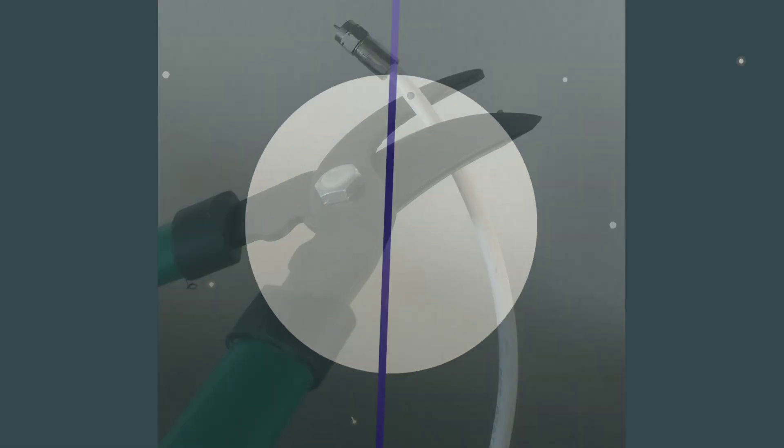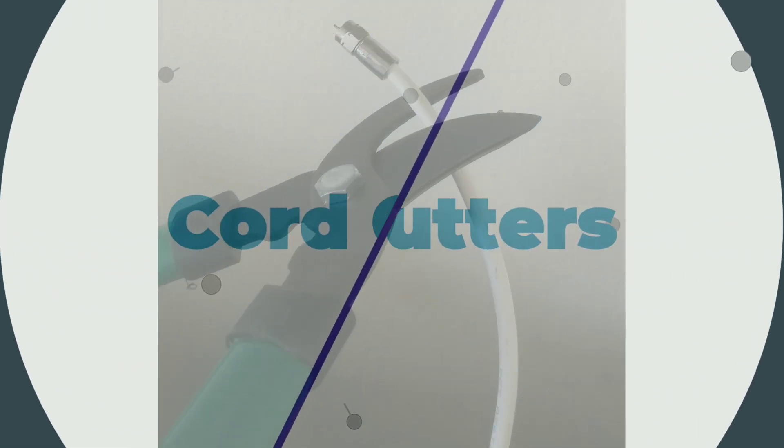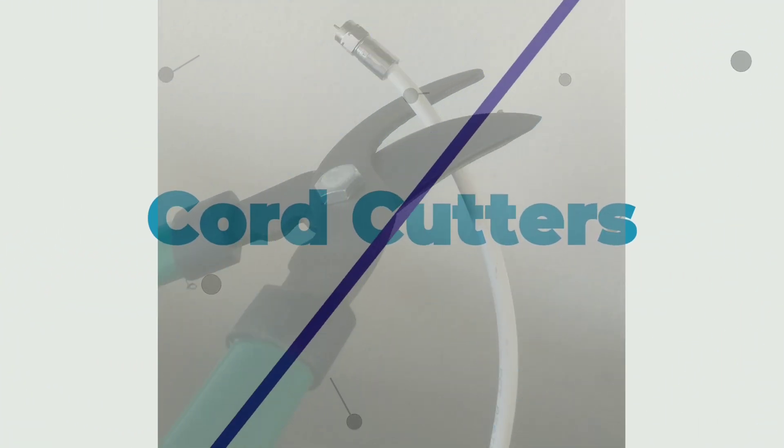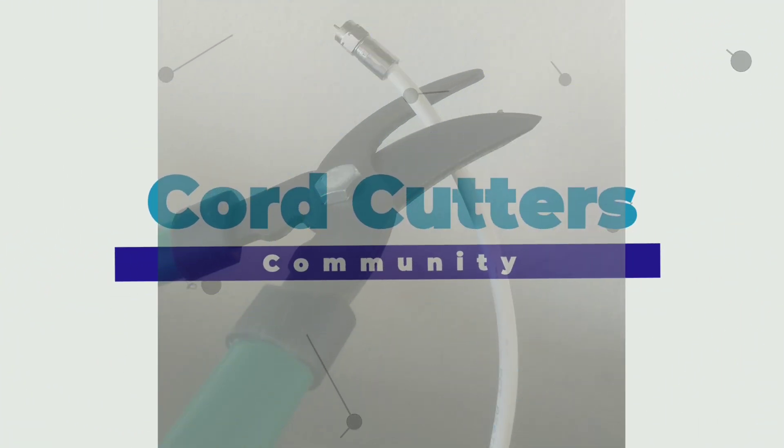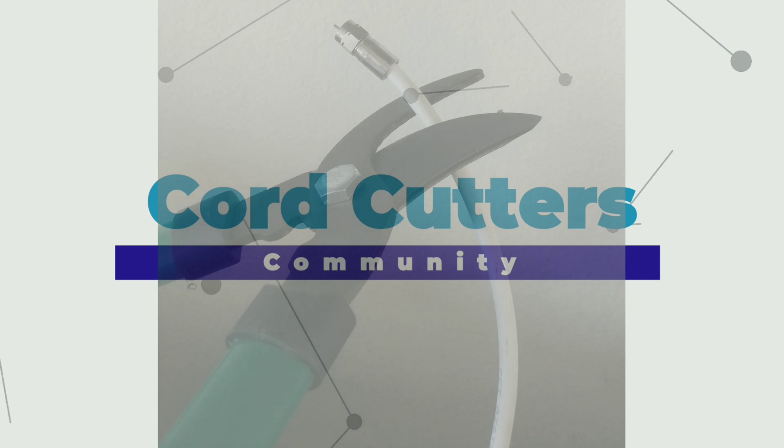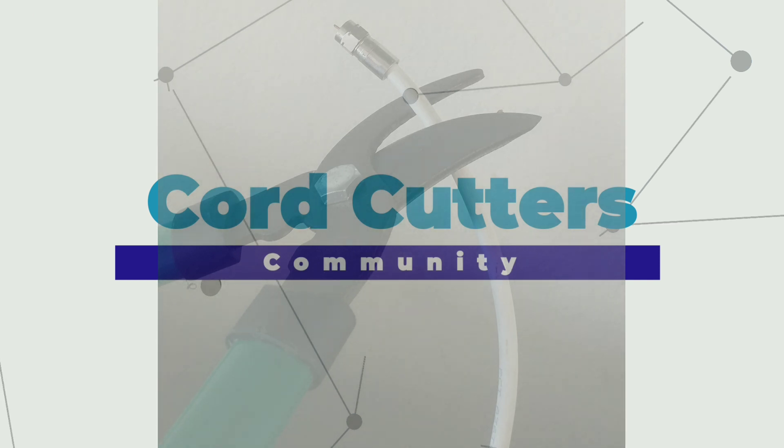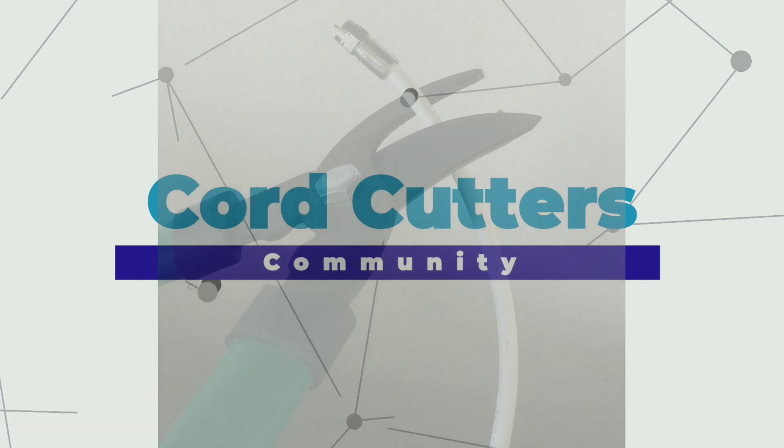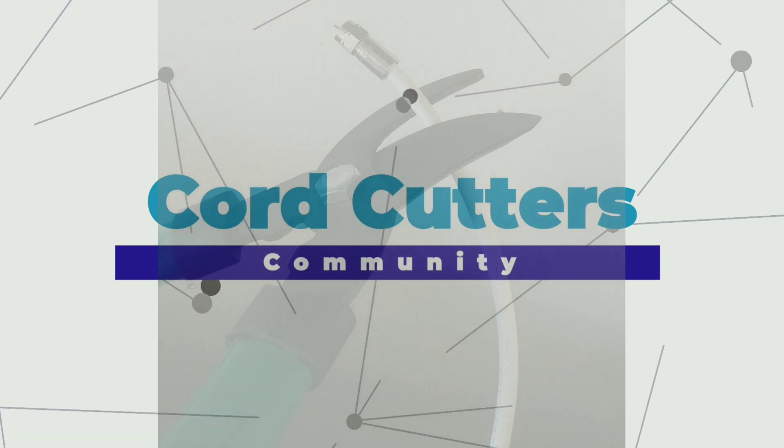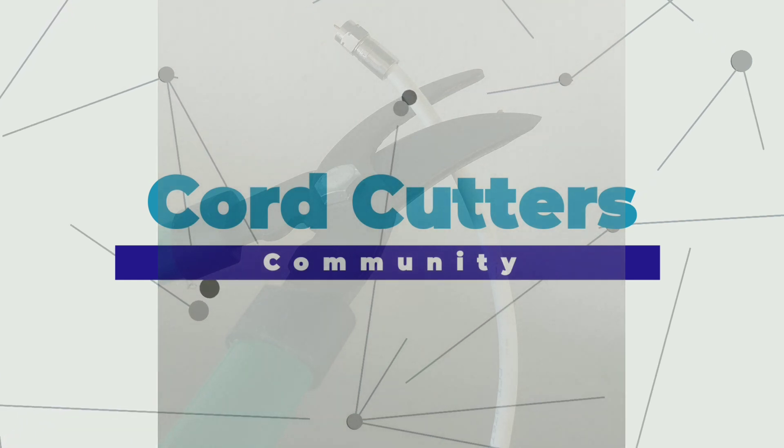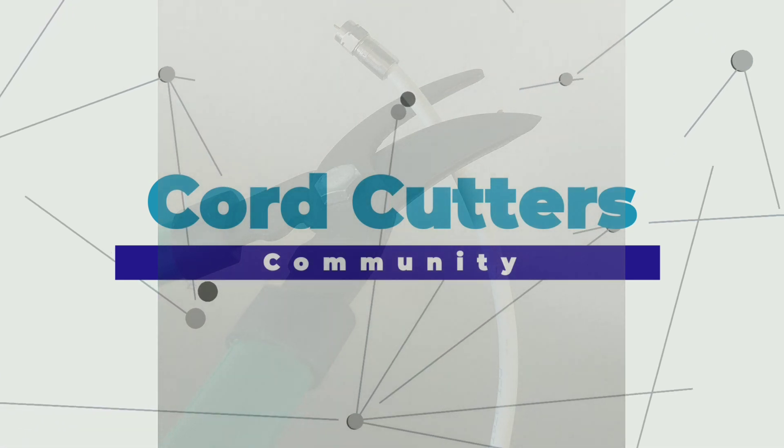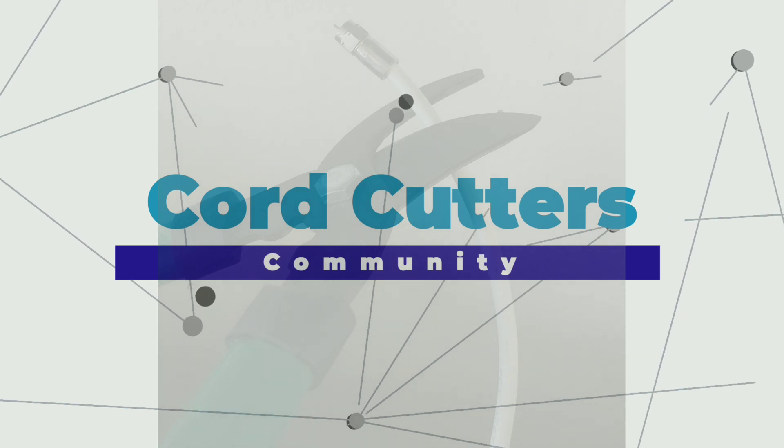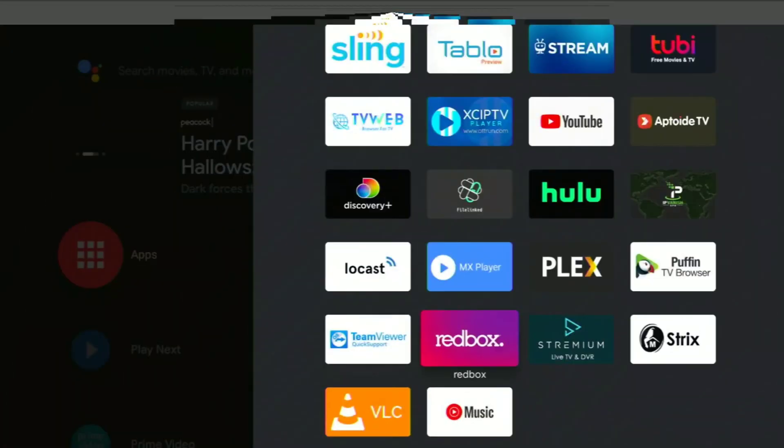Hey, this is Ray with the Cord Cutters Community, where we are all about helping you cut the cord on cable and satellite TV and still be able to stream your favorite programming. We're here to help with advice, reviews, easy to understand and follow how-tos, and app overviews like this one right here.